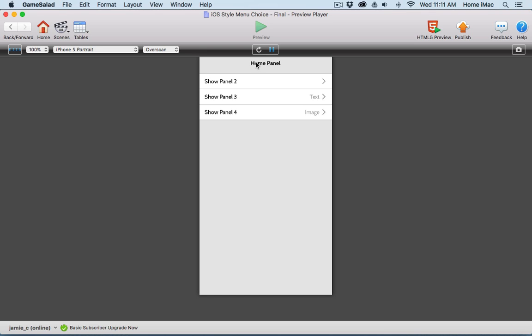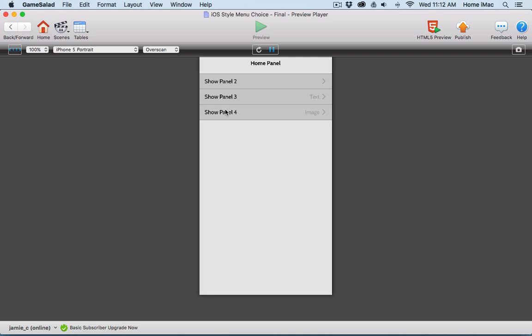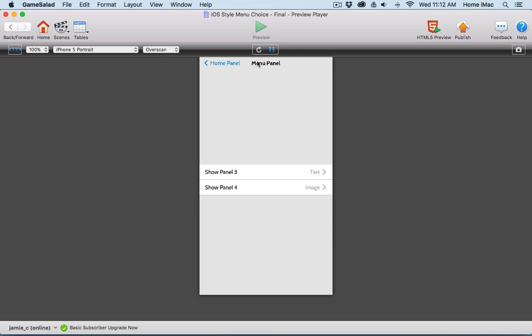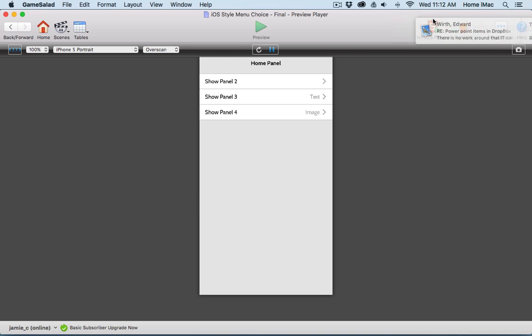This should look pretty familiar - imagine this on your iPhone. The panel has a title, maybe it would say settings in your settings application from Apple. Then you have different menu choices - show panel 2, show panel 3, or show panel 4. I didn't click down on these, I didn't let go, so all I've done is highlight them. That's why they're highlighted in gray.